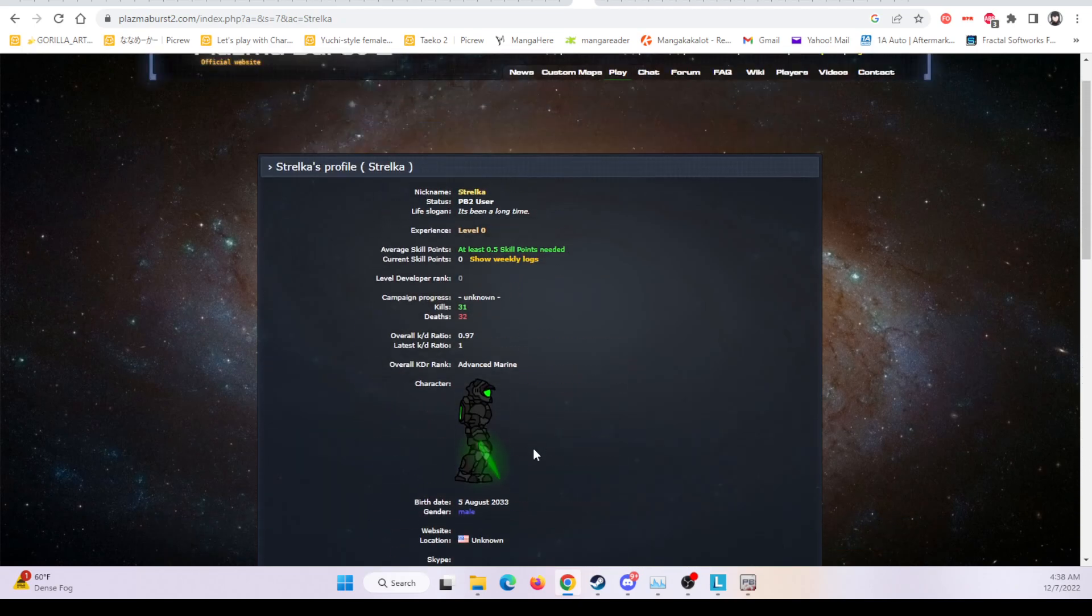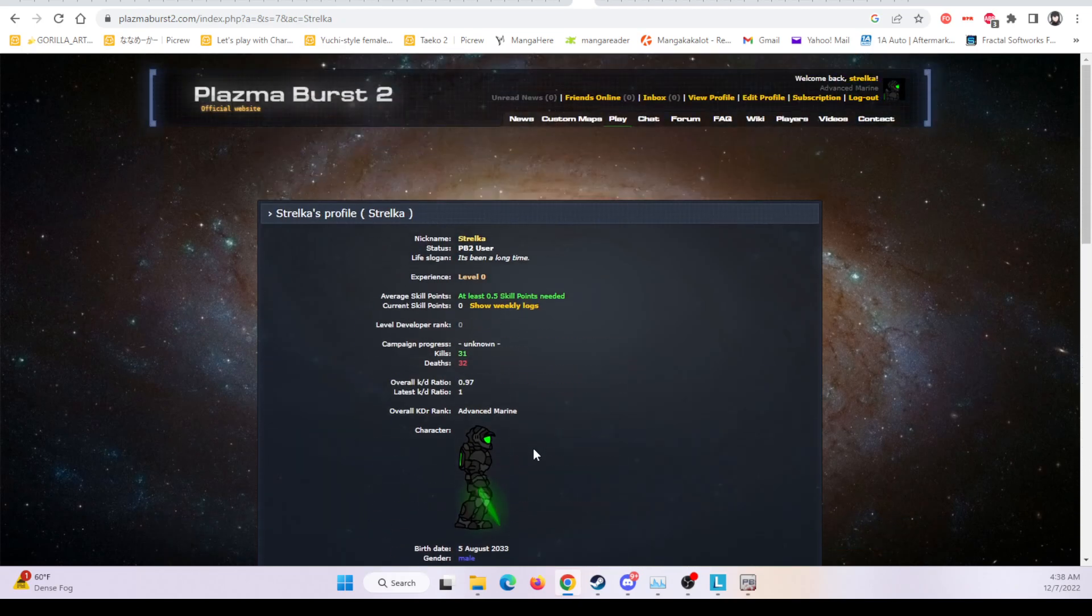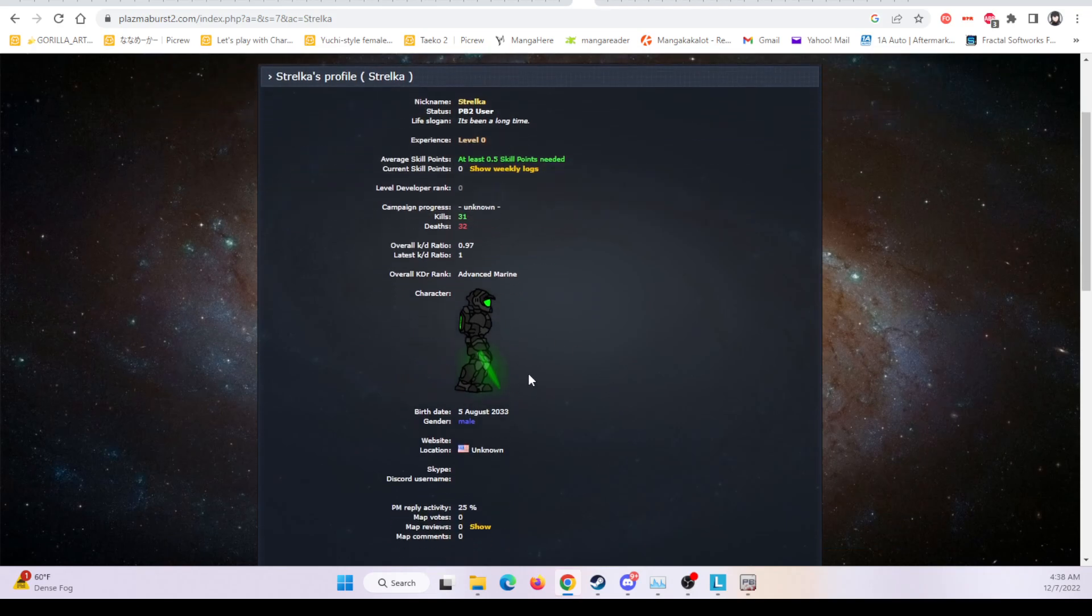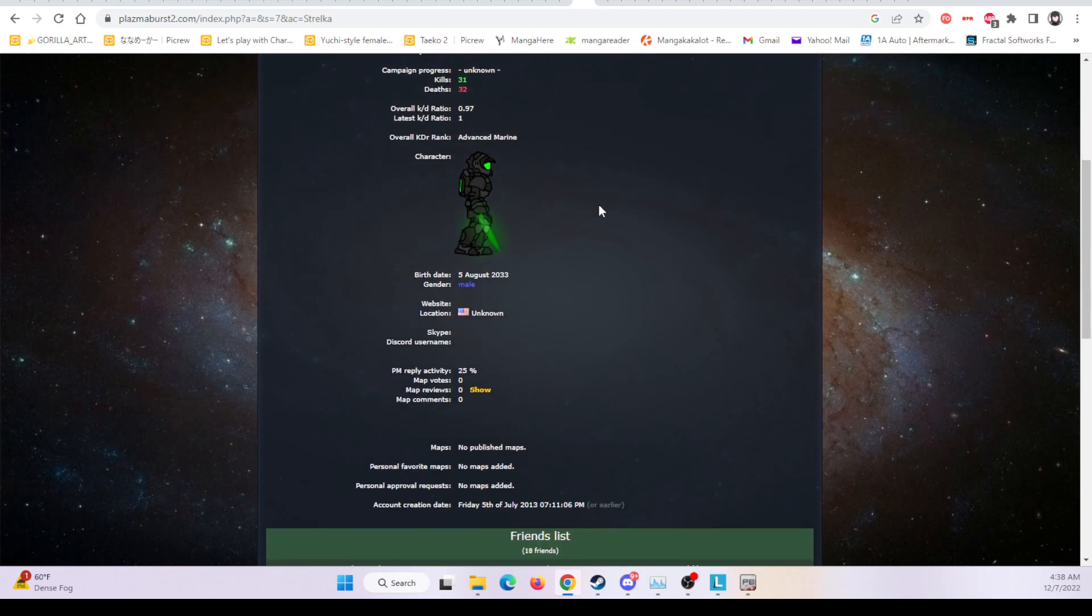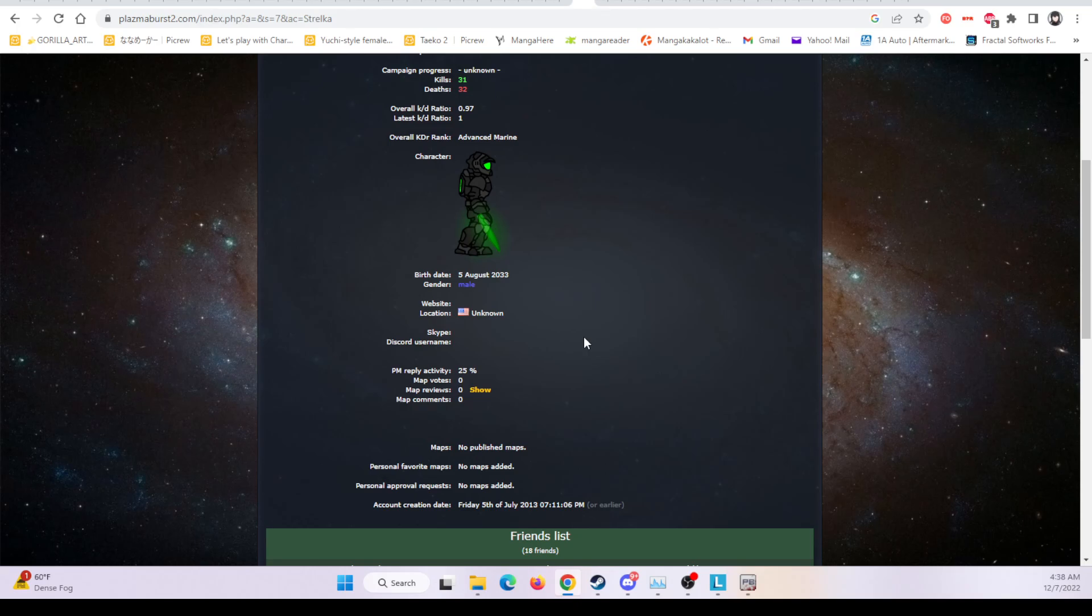Anyways, that's all I wanted to show off. Holy crap, it's so... jeez, I must be like one of the few people who have hopped back onto Plasma Burst accounts in like years, dude.